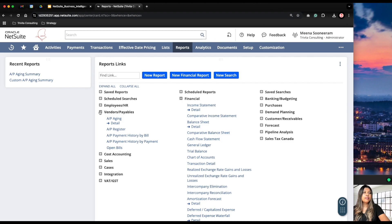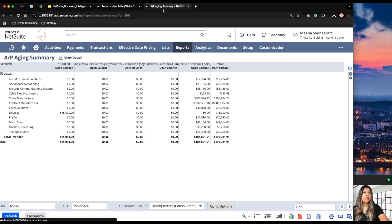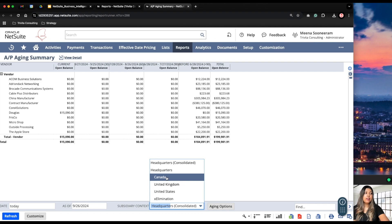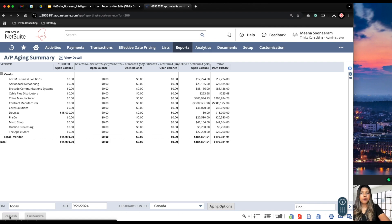Let's take a look at an AP Aging report as an example. This is your standard AP Aging report — we have your vendor and the balances. We can change the date and we can also change the subsidiary. So if you want to see the open balance for the Canadian subsidiary, we can filter by that. Click on Canada, and every time you change the date or change some filters, you will need to click the refresh button.